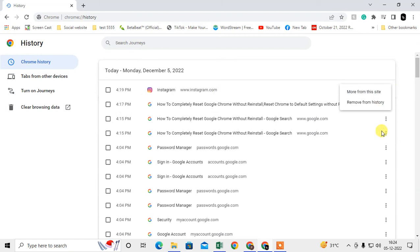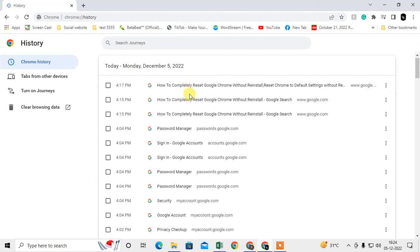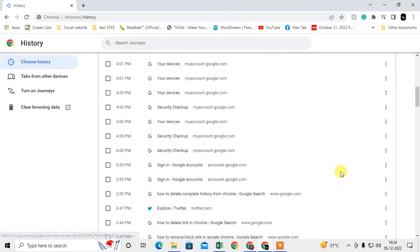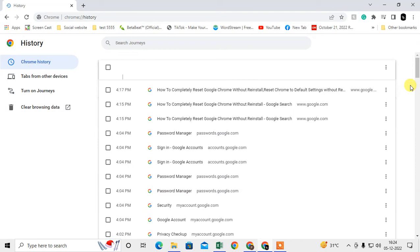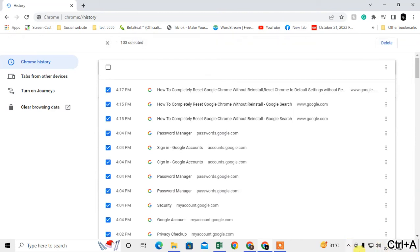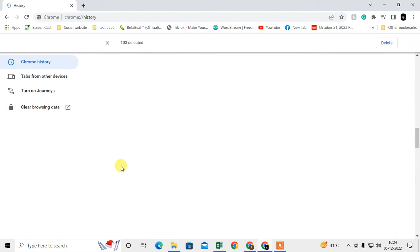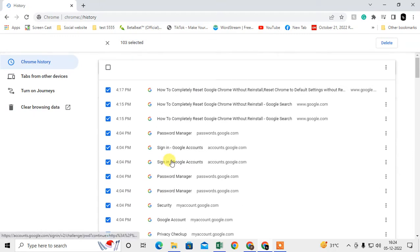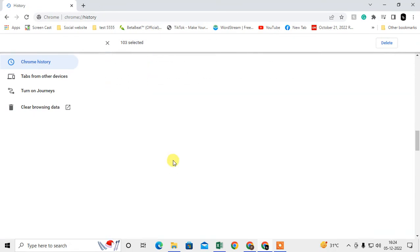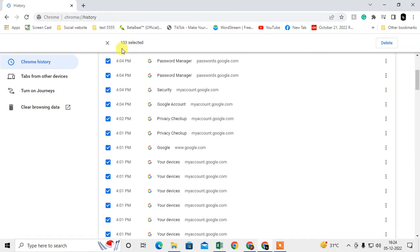If you want to select everything, hit Ctrl+A. Now you can see all history has been selected—103 items in this case. You can delete from here. This is the first method for history only.